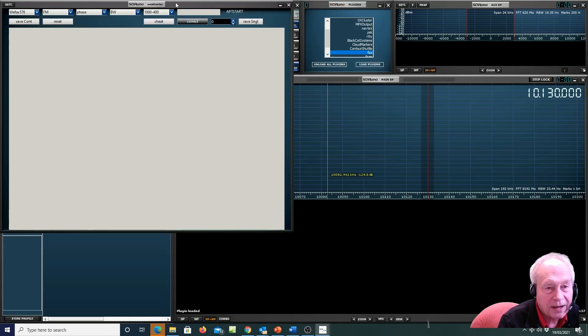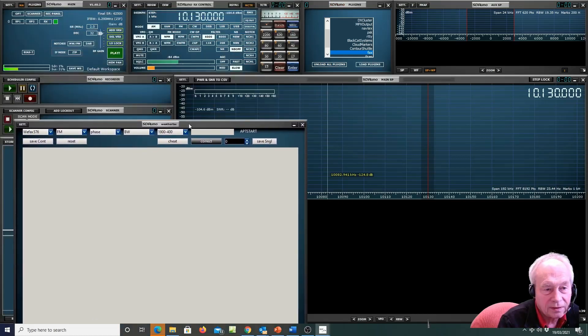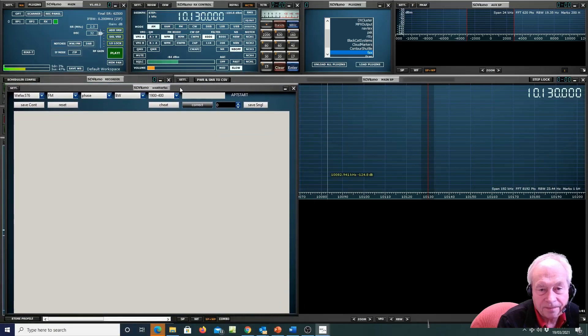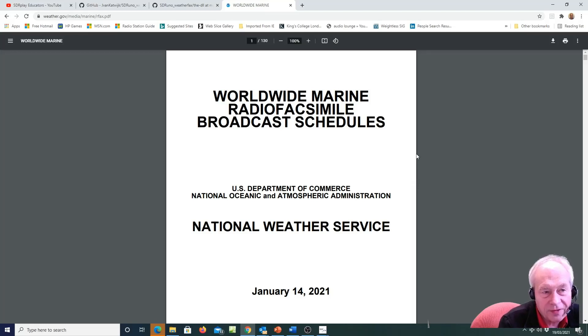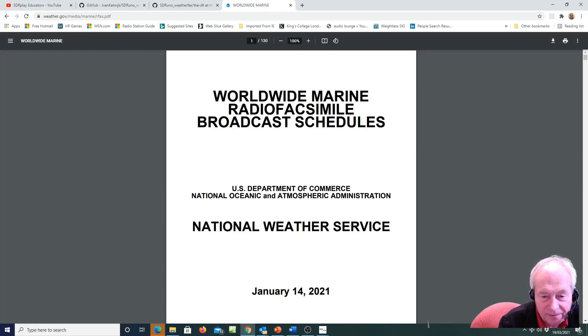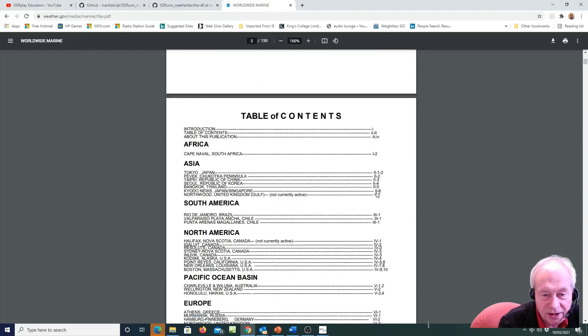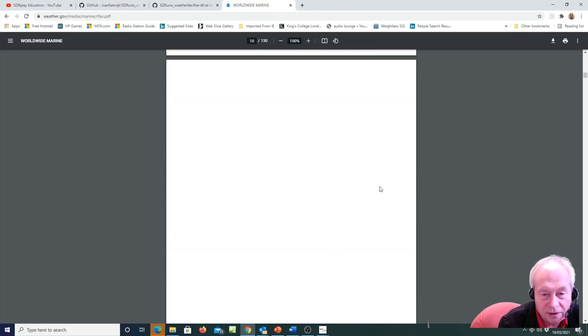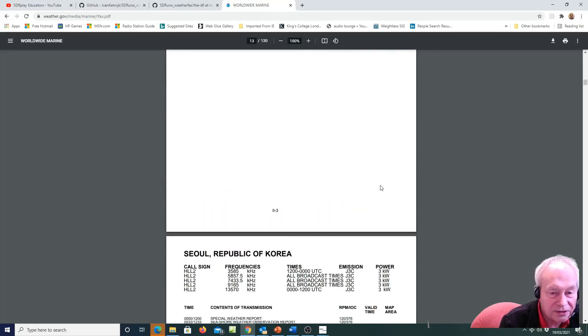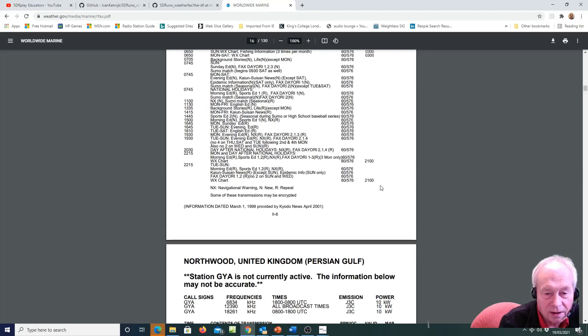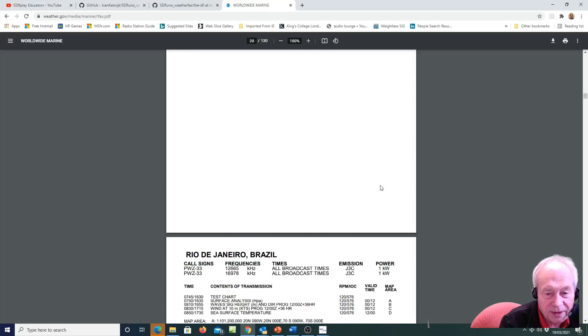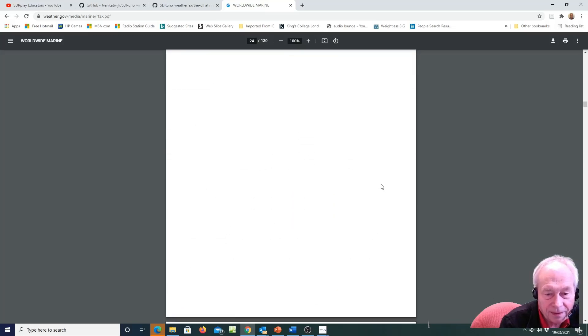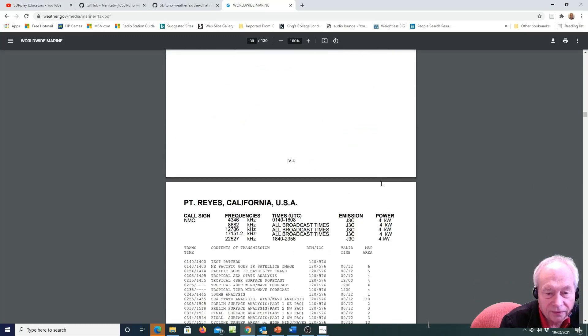So here's the document from weather.gov/media/marine/rfax.pdf which has international frequencies: Africa, Asia. I'm based in the UK, so I think my best bet for signal to pick up will be under Europe. Scroll down and...